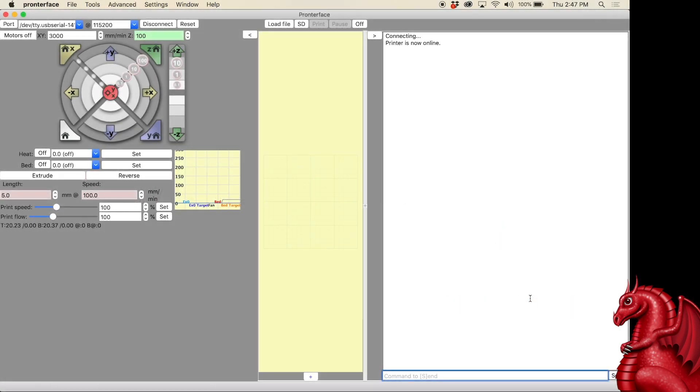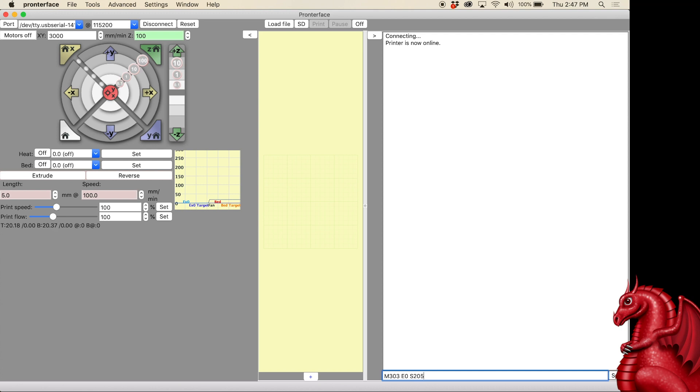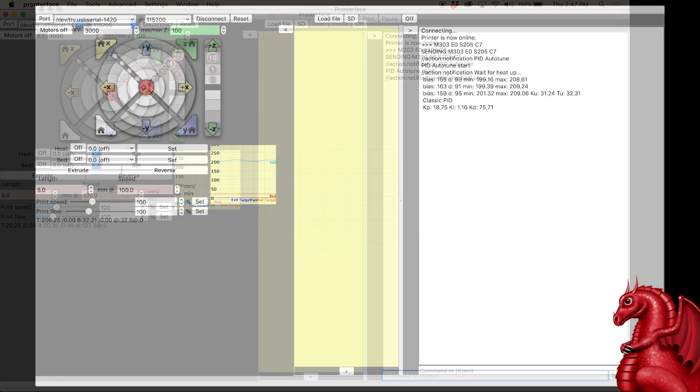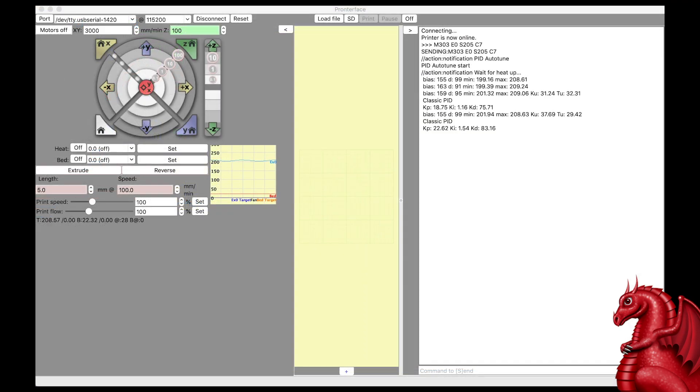So, what I'm going to do is, at the very bottom of the right-hand side of the printer face window, I'm going to type M303, E0, S205, and C7, and hit send. And then, this is just going to run through, sit back. I'm going to speed this up here, but it's going to run through multiple heating cycles.